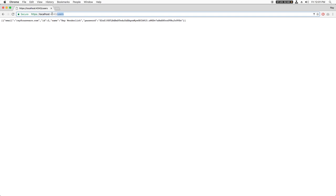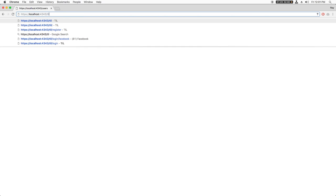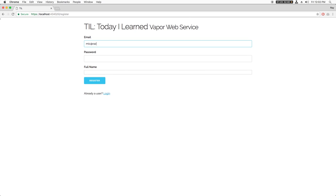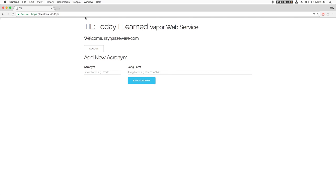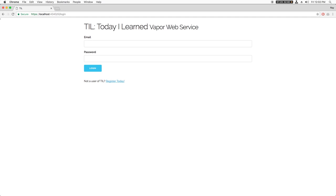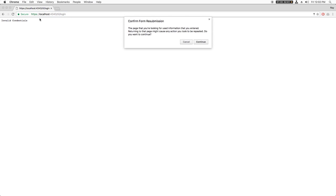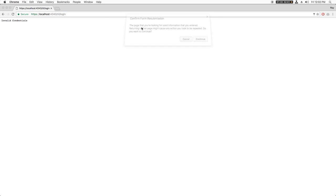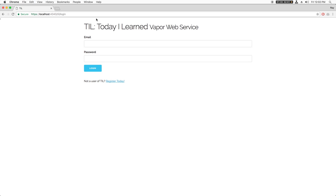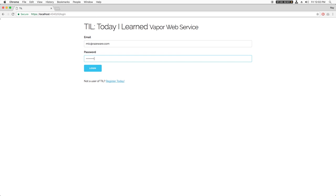Let's try this out. I'll go to slash TIL slash register and create a new user. Then I'll go to slash TIL slash login and enter a bad password, and it rejects me. Now I'll go to slash TIL slash login and enter the correct password, and it lets me in. So far so good, but let's finish hooking this up to the rest of the web app.